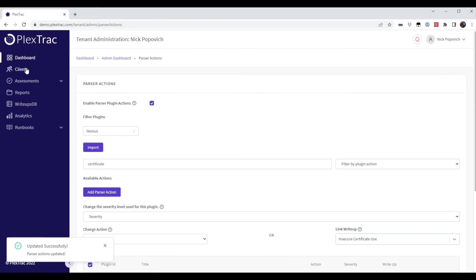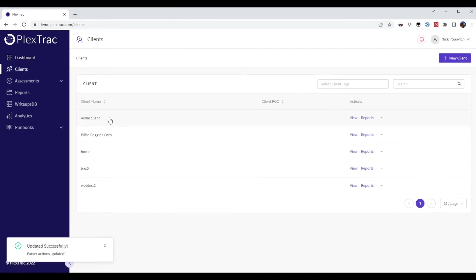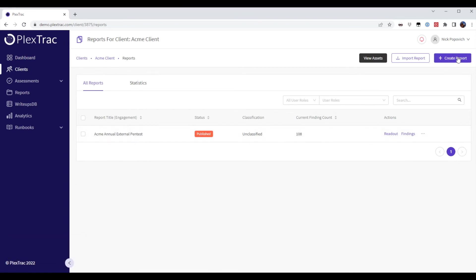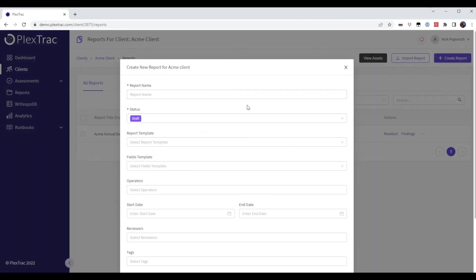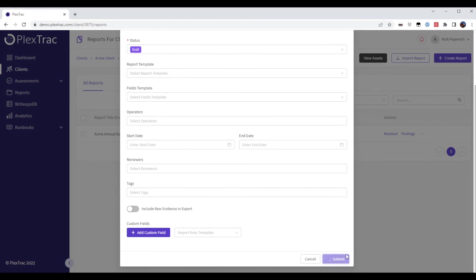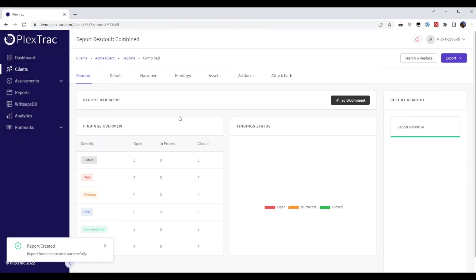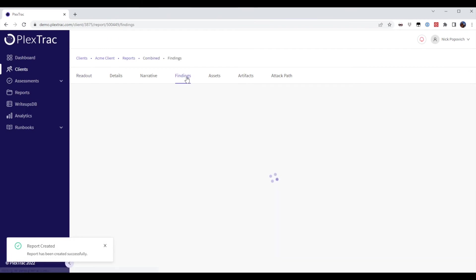If we go back and create a new report, we notice there's 108 findings. I'm going to create a new report and I'm going to bring in the same Nessus file. And let's see what the difference is.